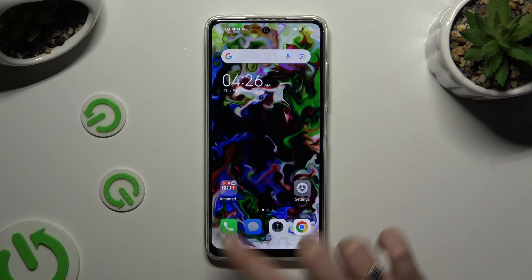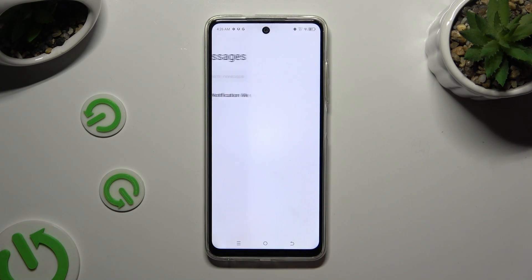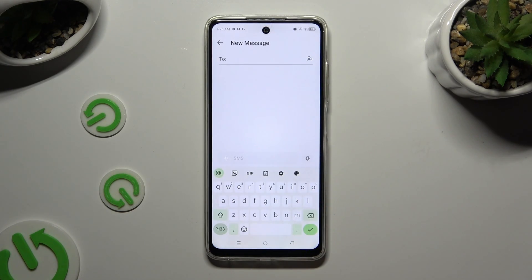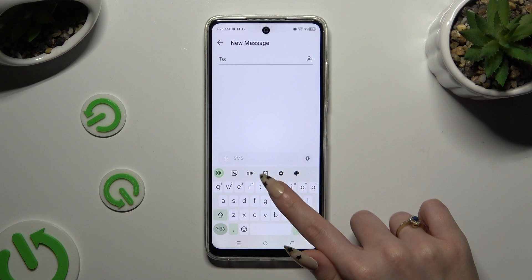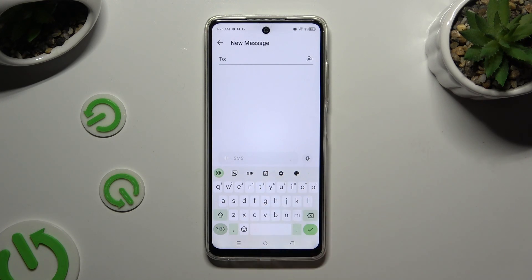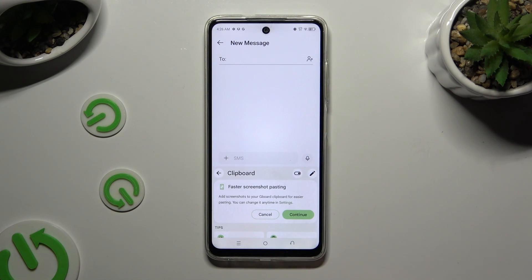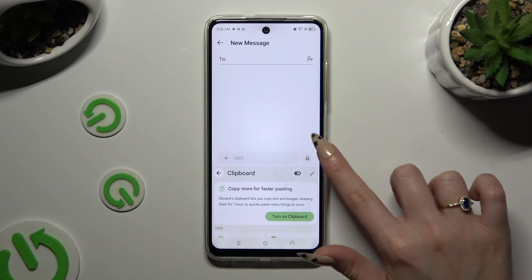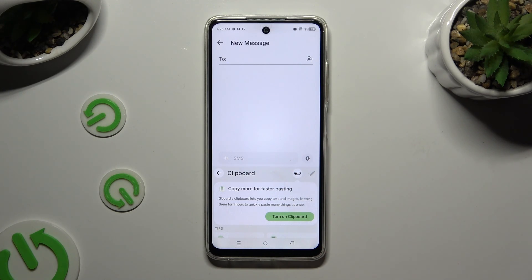Begin by launching your keyboard, then click on the clipboard icon at the top of it. To activate it, tap on the switcher at the top right corner if it's not already on.